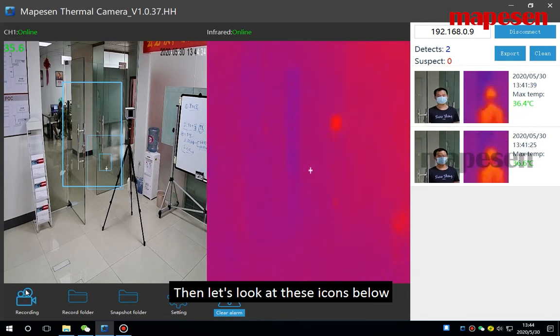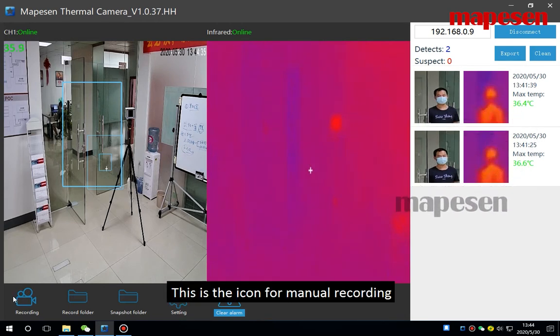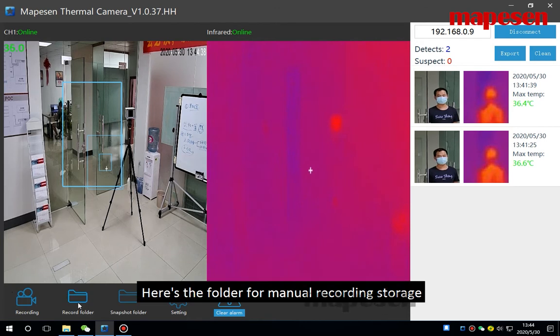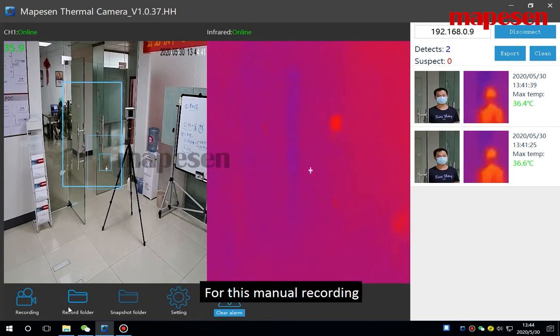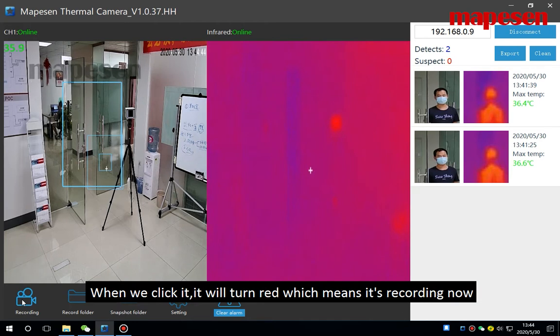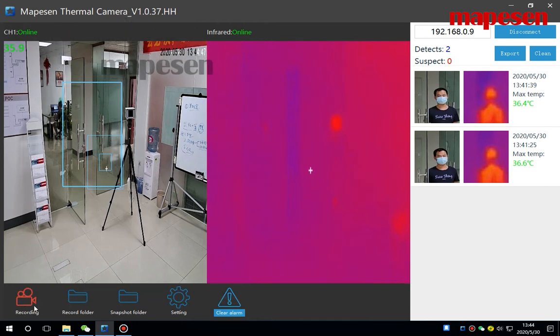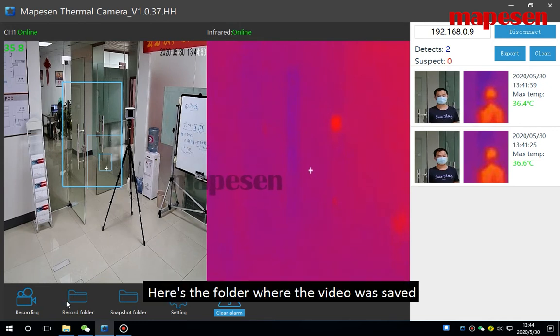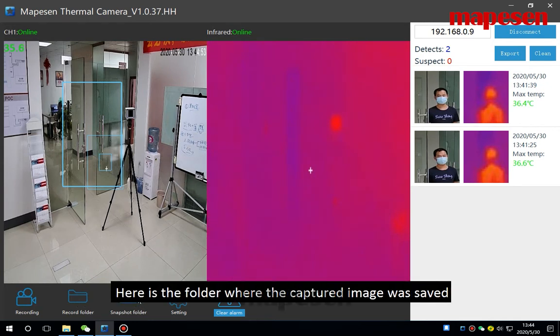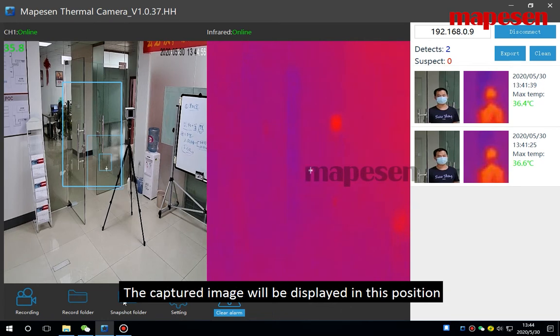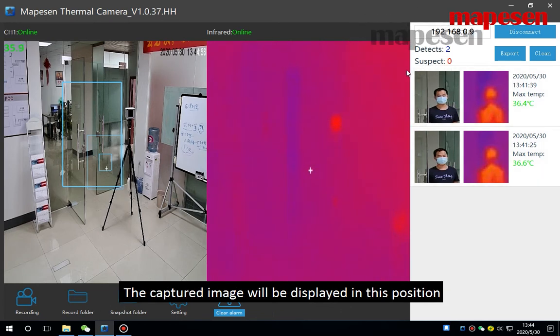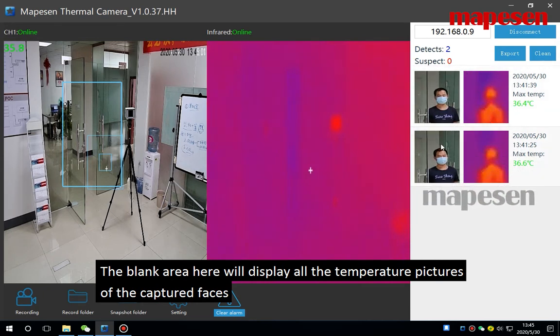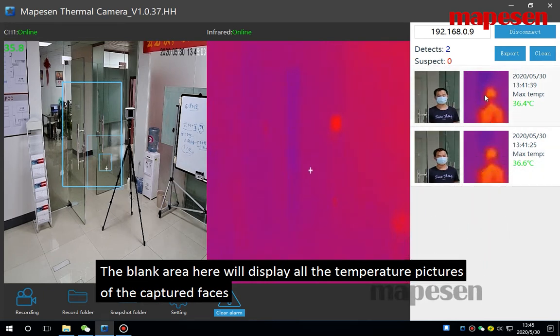Then let's look at these icons below. This is the icon for manual recording. Here's the folder for manual recording storage. When we click it, it will turn red which means it's recording now. One more click means to cancel the recording. Here's the folder where the video was saved. Here is the folder where the captured image was saved. The captured images will be displayed in this position. The blank area here will display all the temperature pictures of the captured faces.